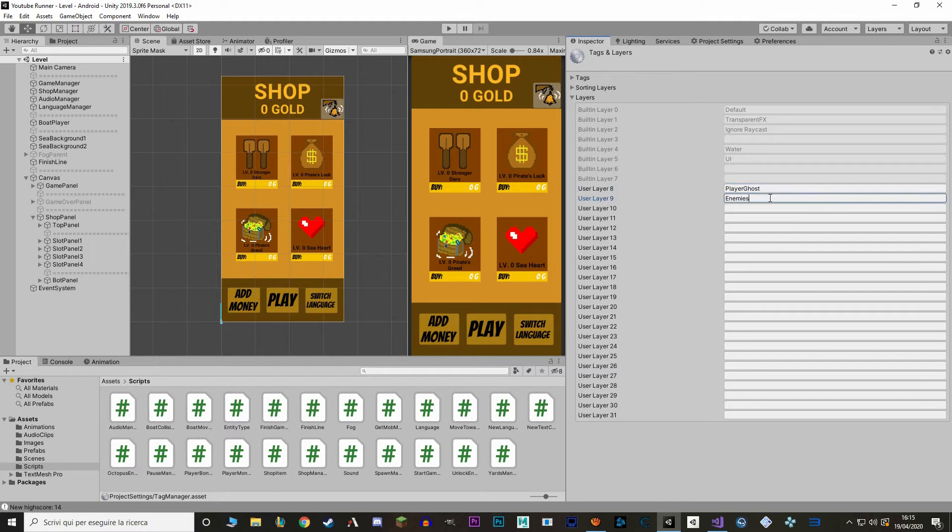And in here as you can see our layer right now is default. If you click in here we have some preset layers by Unity. What I want to do is make a new layer. And I'm going to call this new layer player ghost.